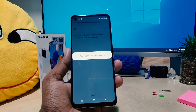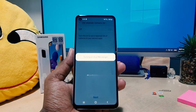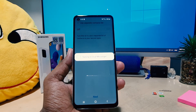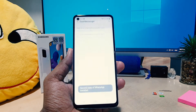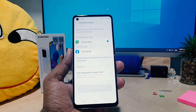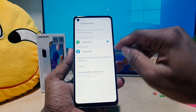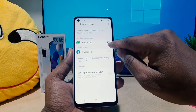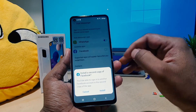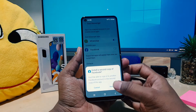It's saying to turn on dual messenger, which means from now in my phone there will be two Facebook accounts within a single phone. I can use two WhatsApp or Facebook accounts. I had enabled WhatsApp, and now I also want to enable Facebook.